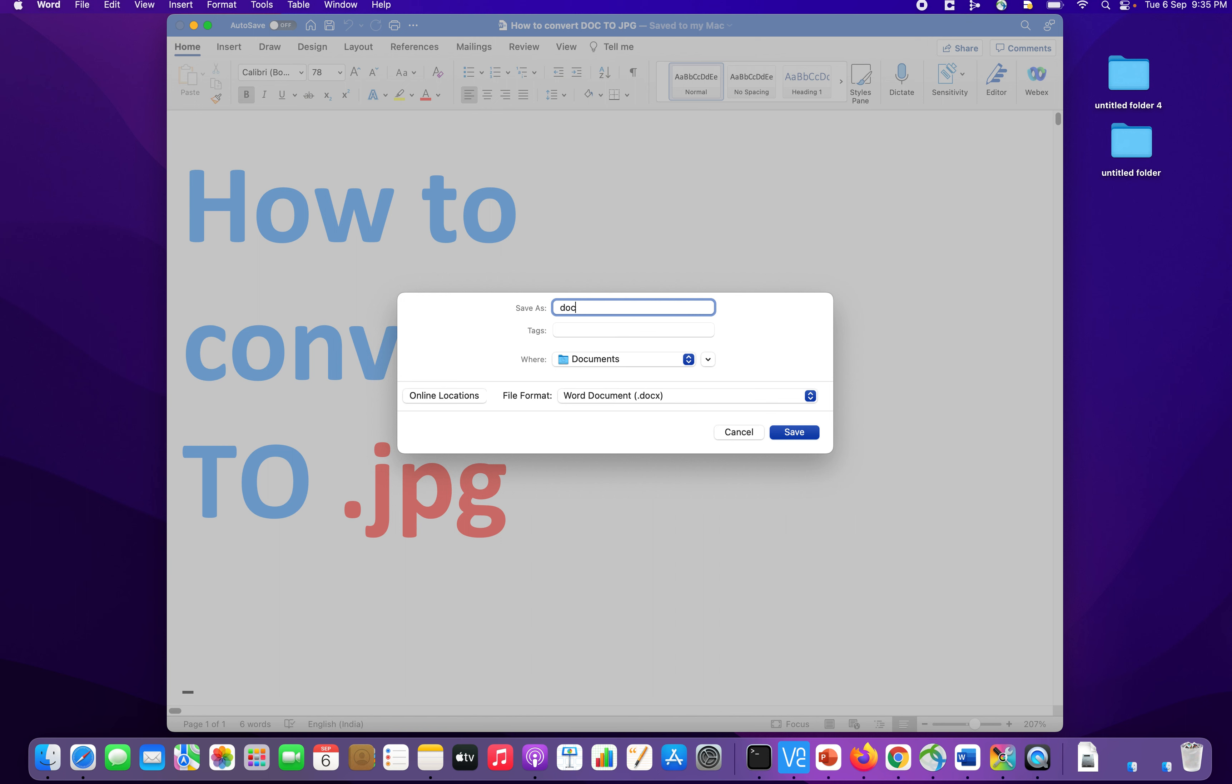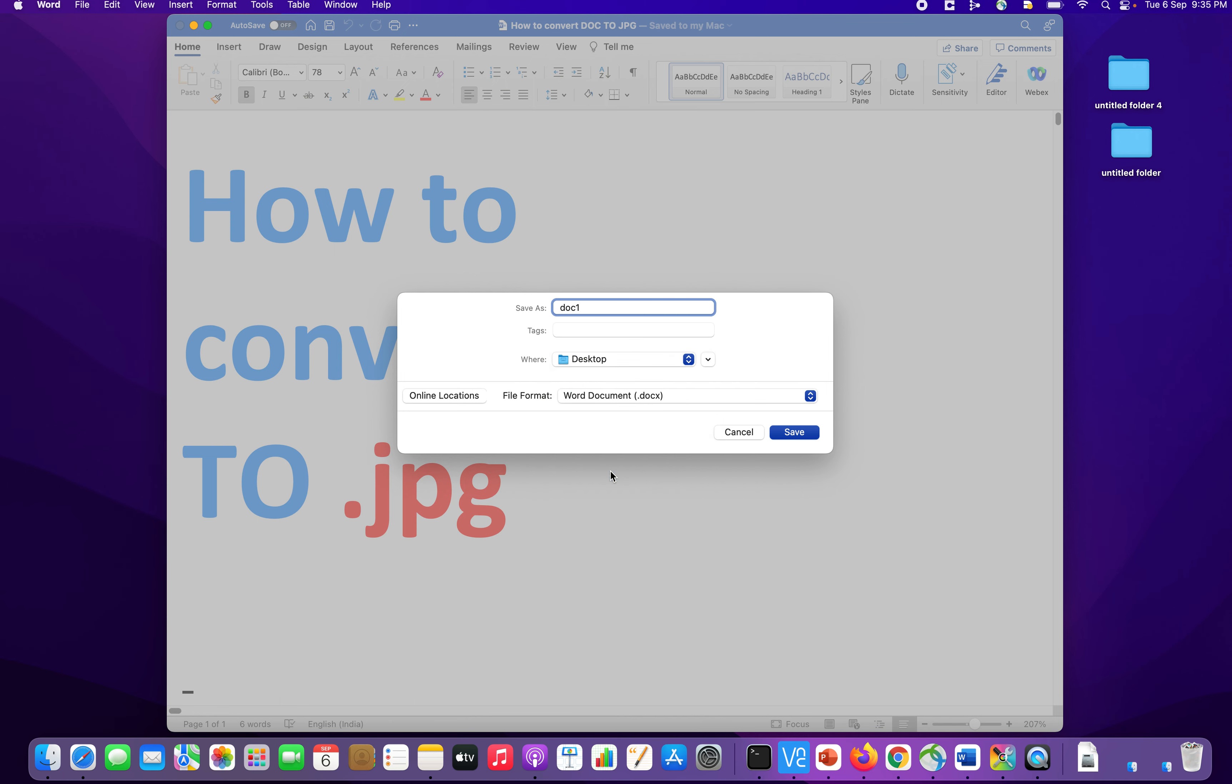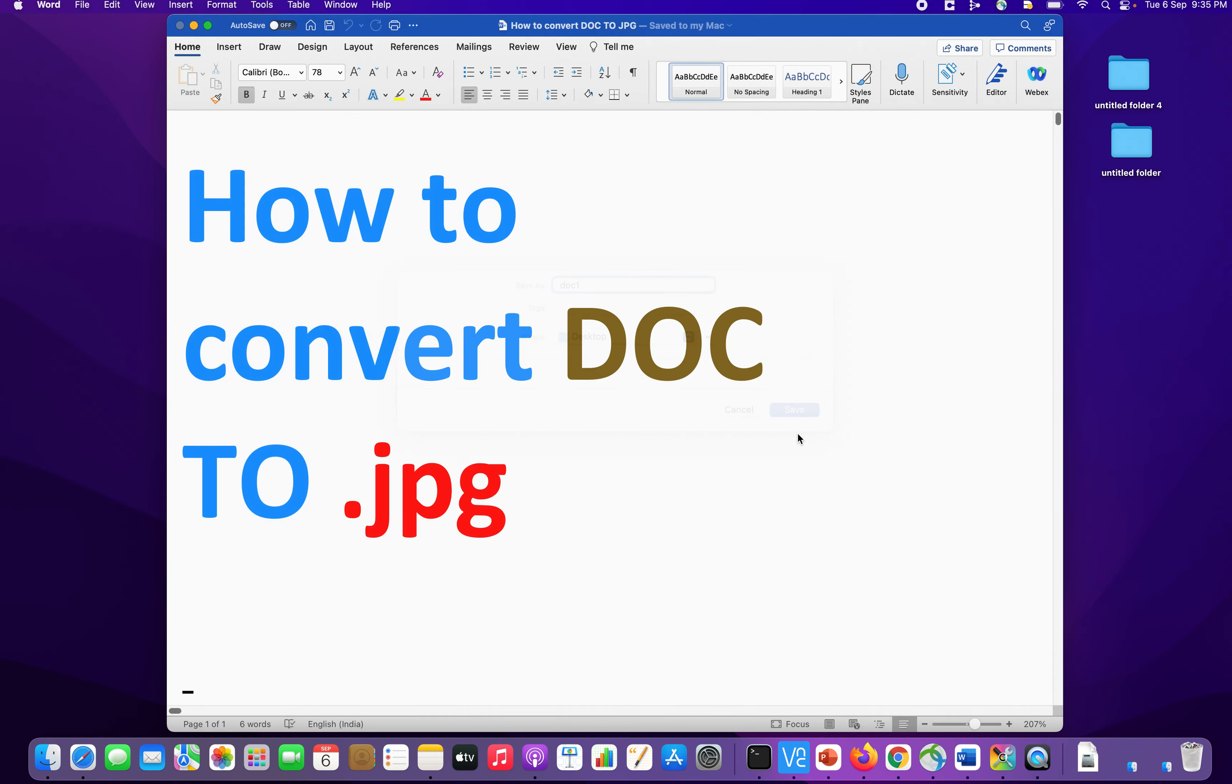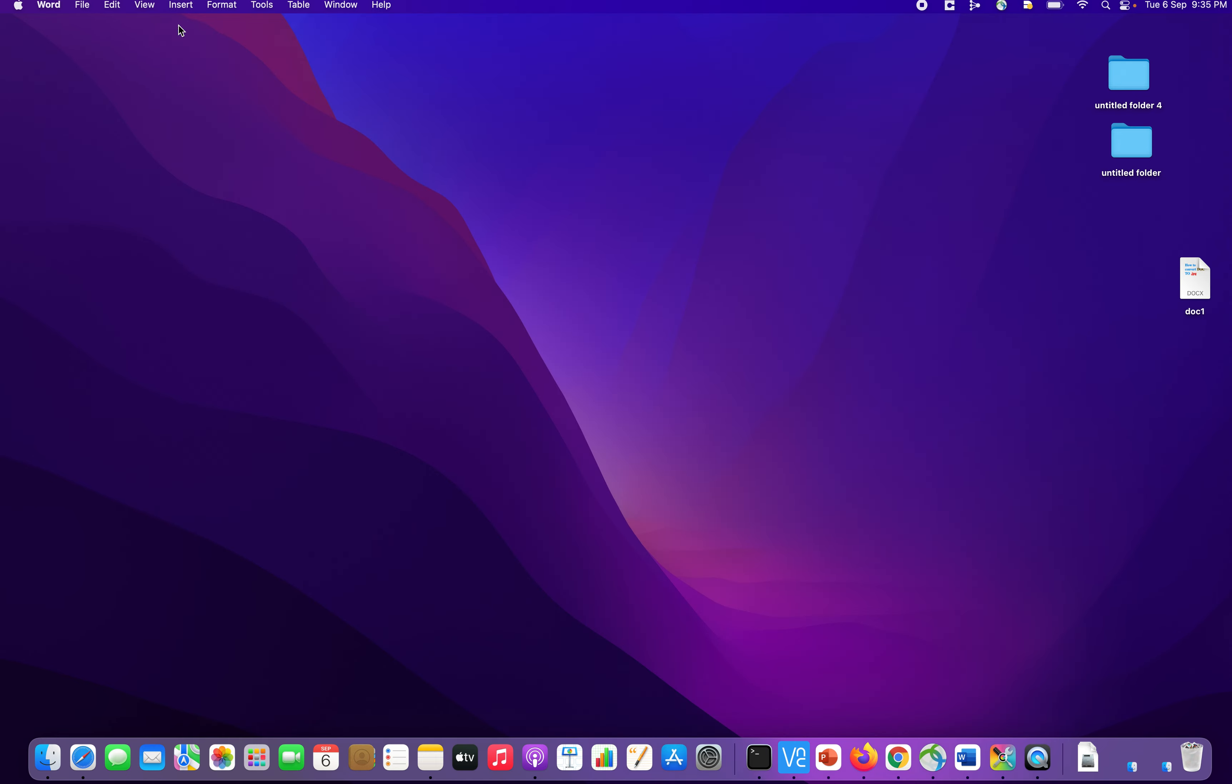So I will store it as doc1. Now I am going to store it on my desktop. And then the file format is word document. So save. Let me close this. As you can see, a document is created.